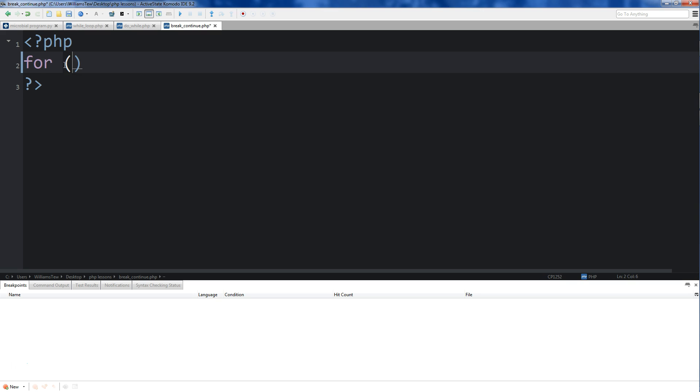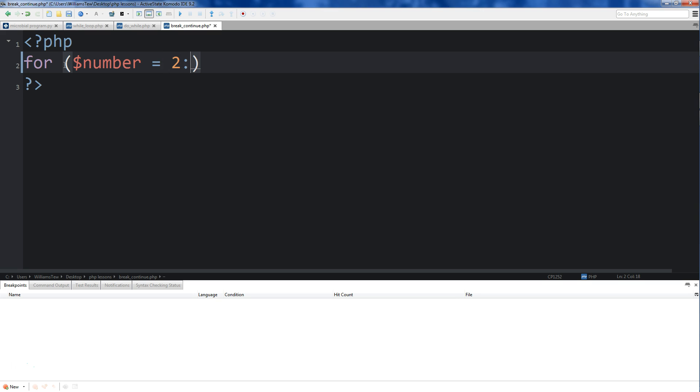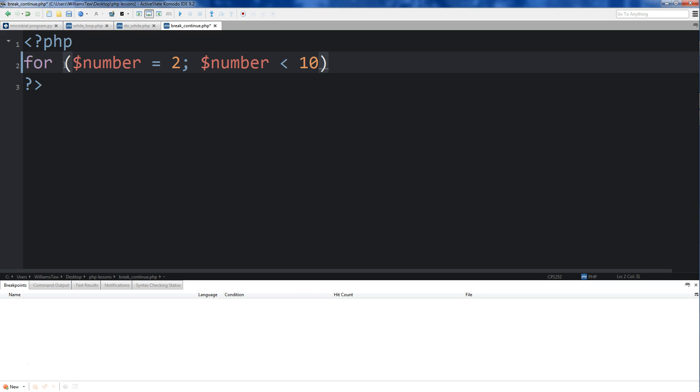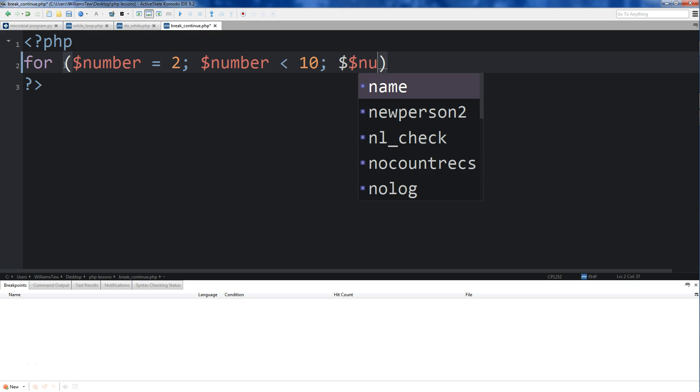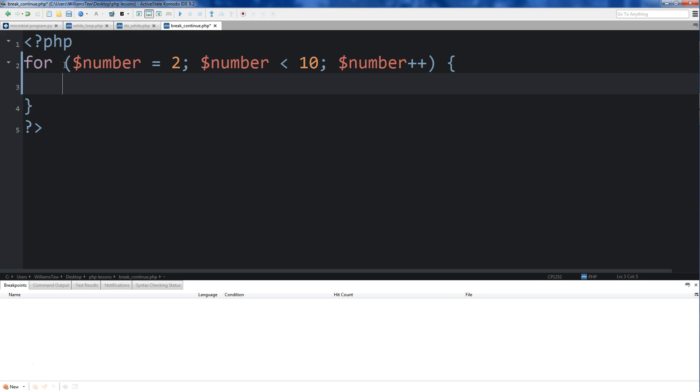So let's go ahead and create a for loop. We'll do number equals 2, and we'll run this loop so long as number is less than 10. Then at the end of each iteration, we'll do plus plus. Got an extra dollar symbol in there. Okay. So coming outside of this, we're going to create the block.